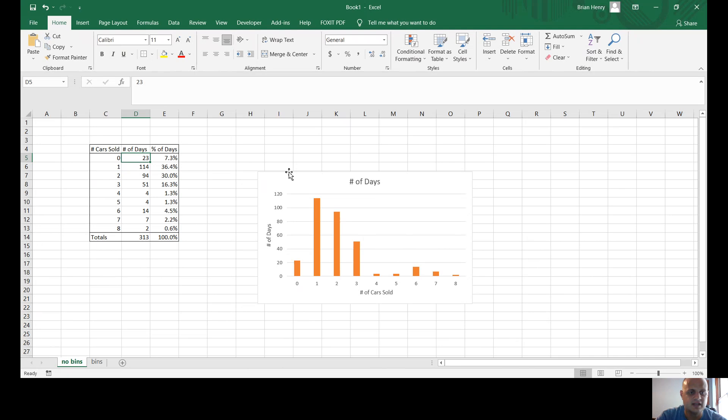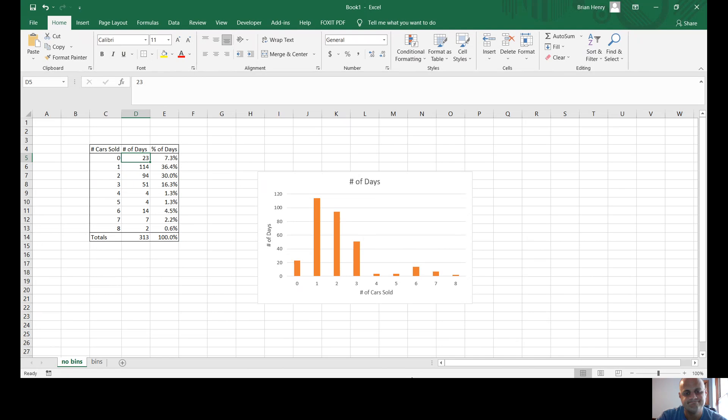So anyway, that's the idea of getting it turned into a chart. Because if you've built your table right, it should be pretty easy to turn it into a chart, and then from there we can manipulate the chart, which is what we'll be talking about in the next video or two. So that would be it.